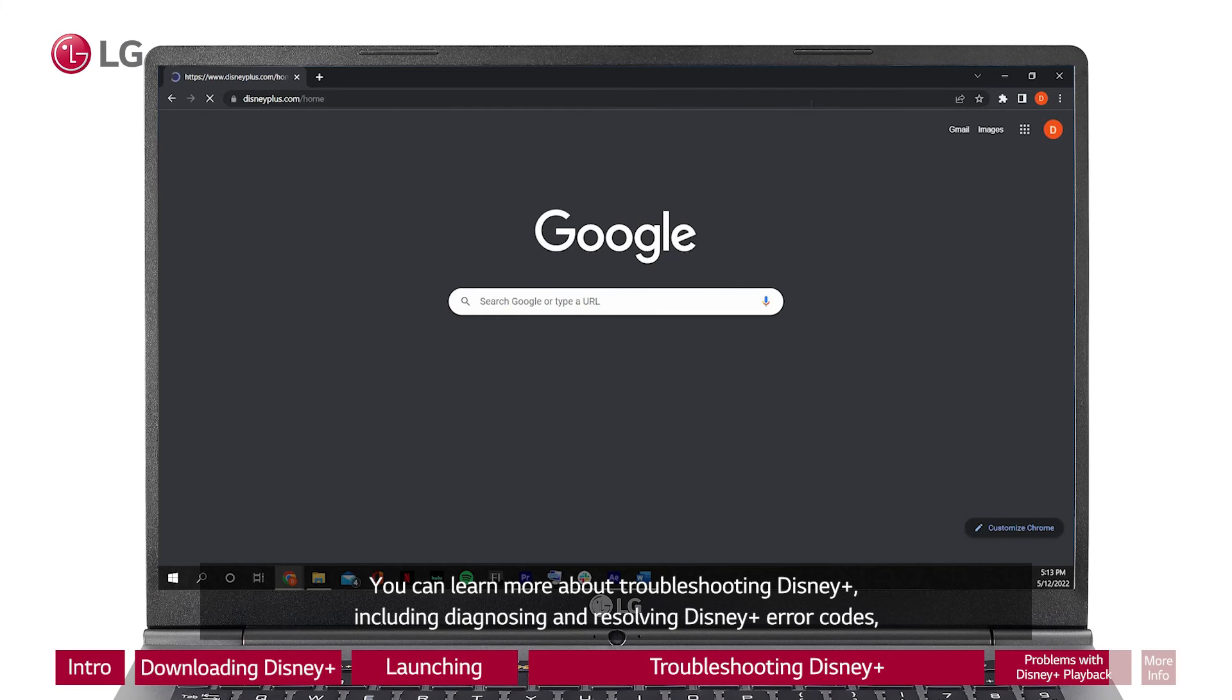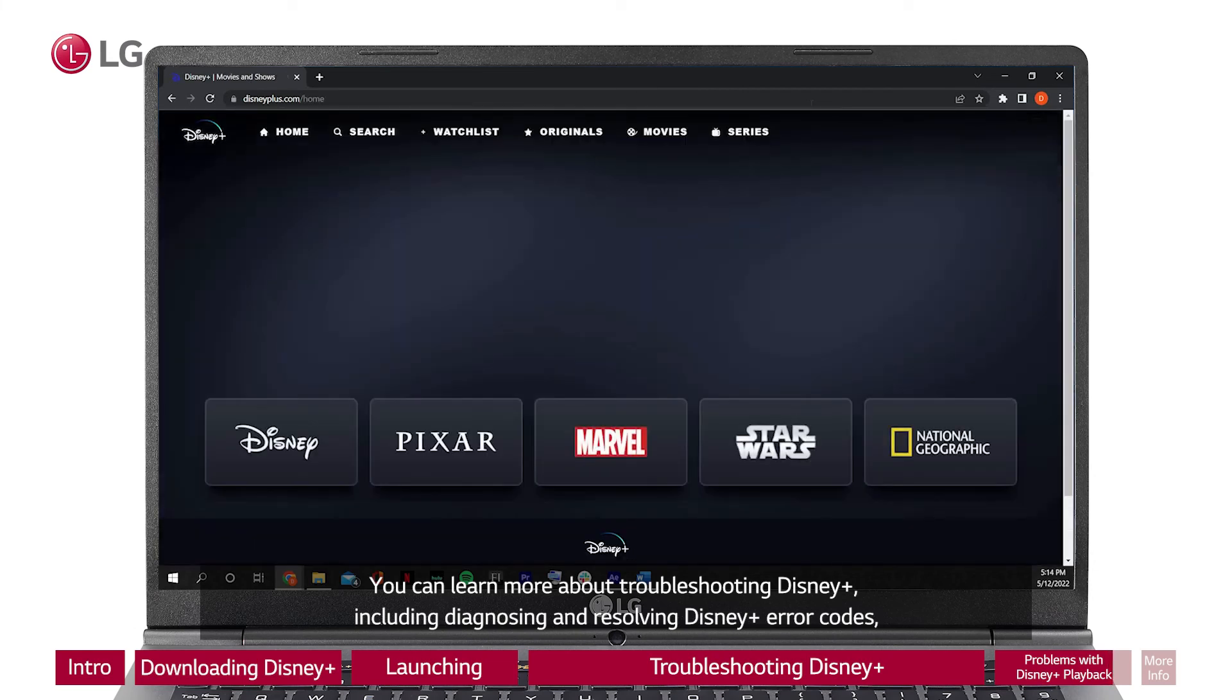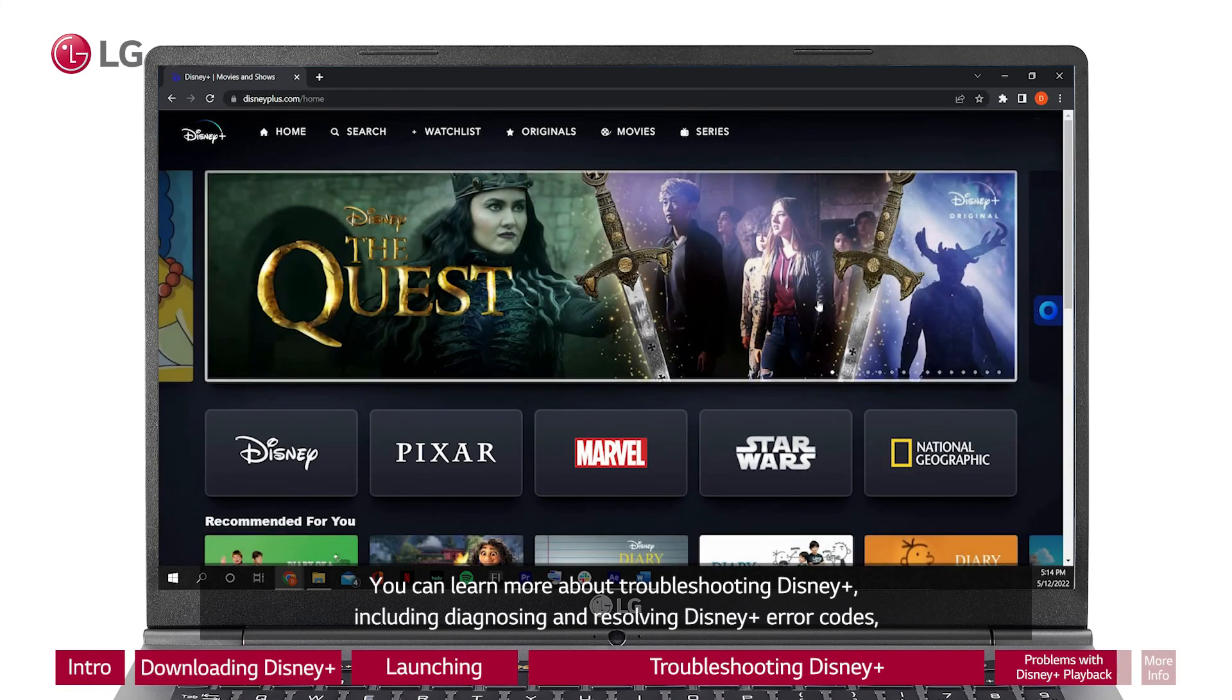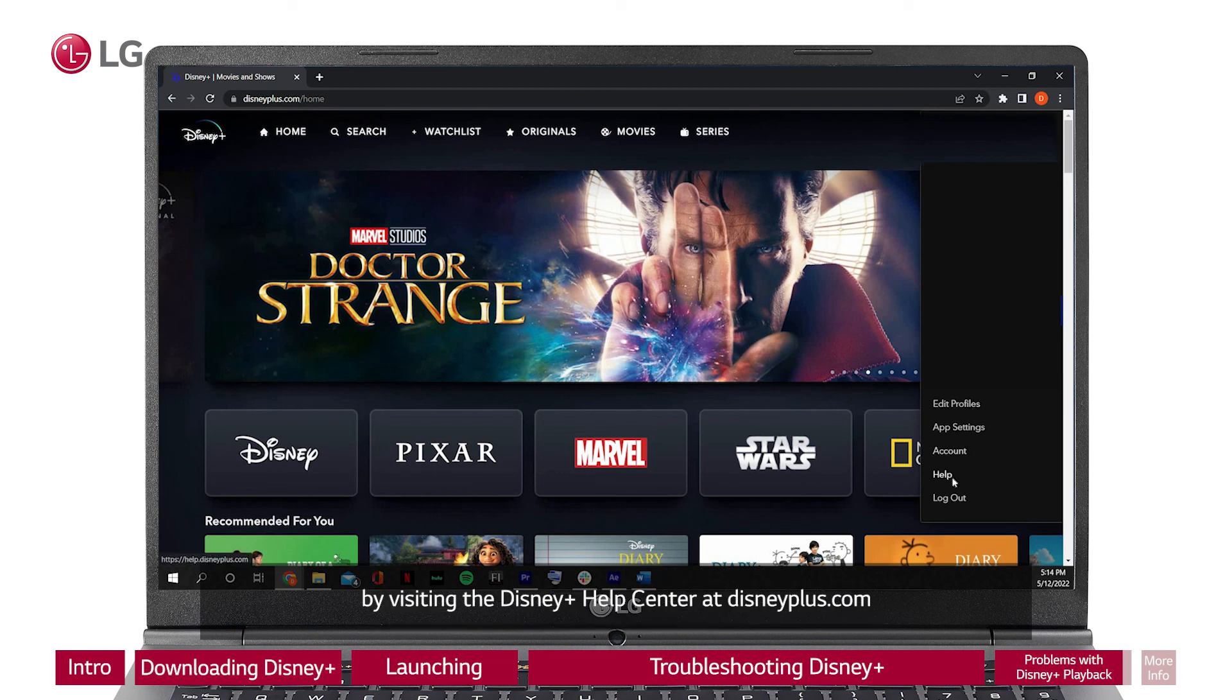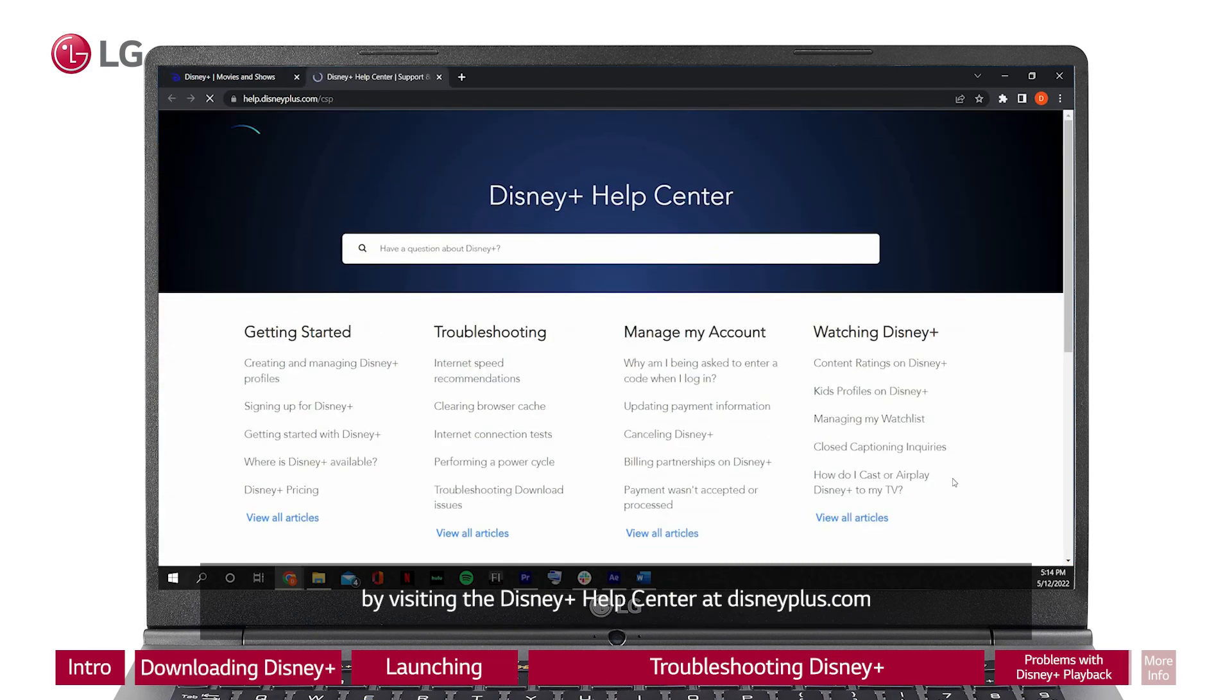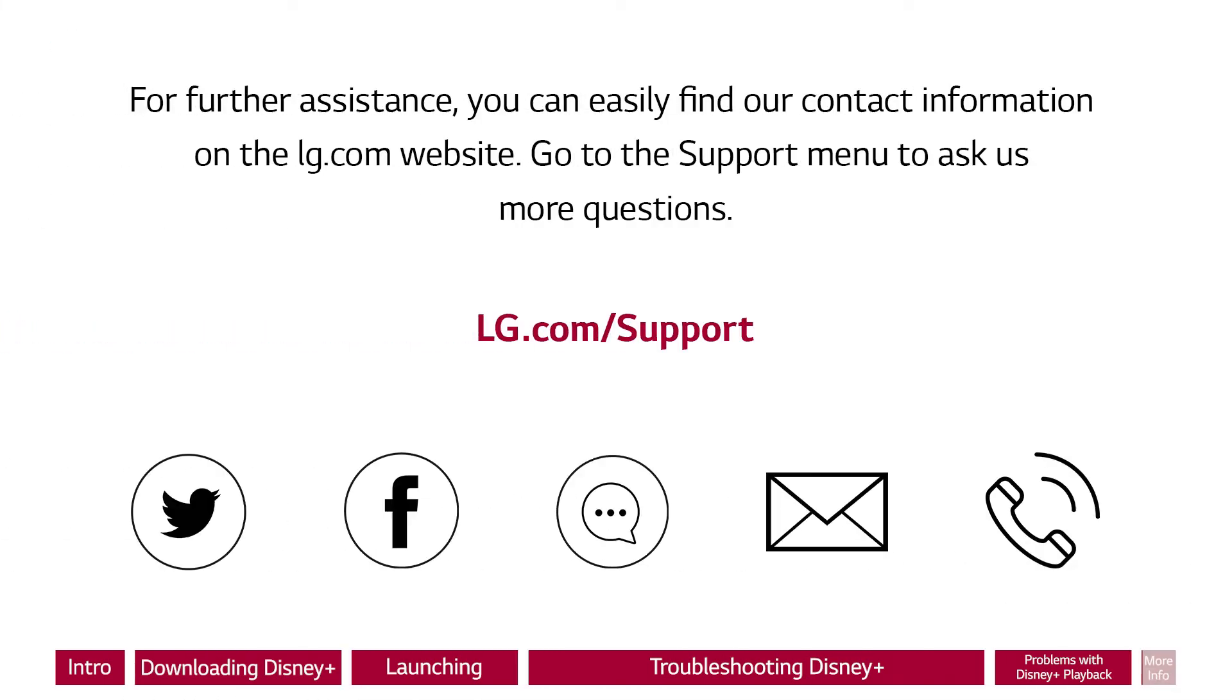You can learn more about troubleshooting Disney Plus, including diagnosing and resolving Disney Plus error codes, by visiting the Disney Plus Help Center at DisneyPlus.com. For further assistance, you can easily find our contact information on the LG.com website. Go to the support menu to ask us more questions.